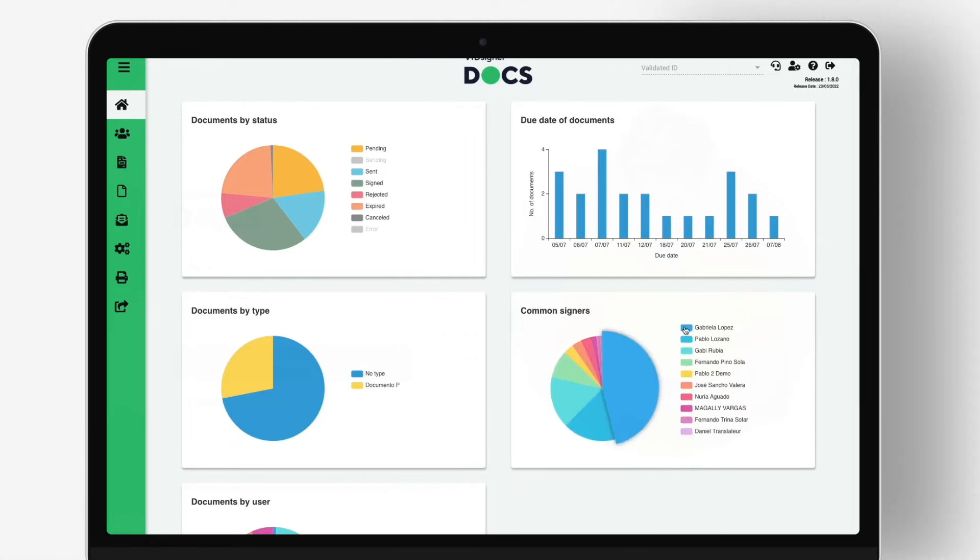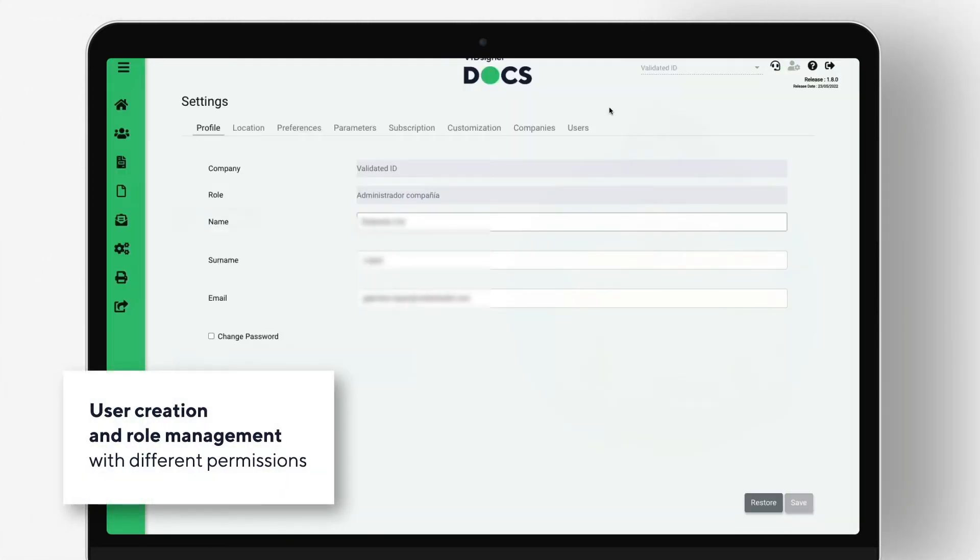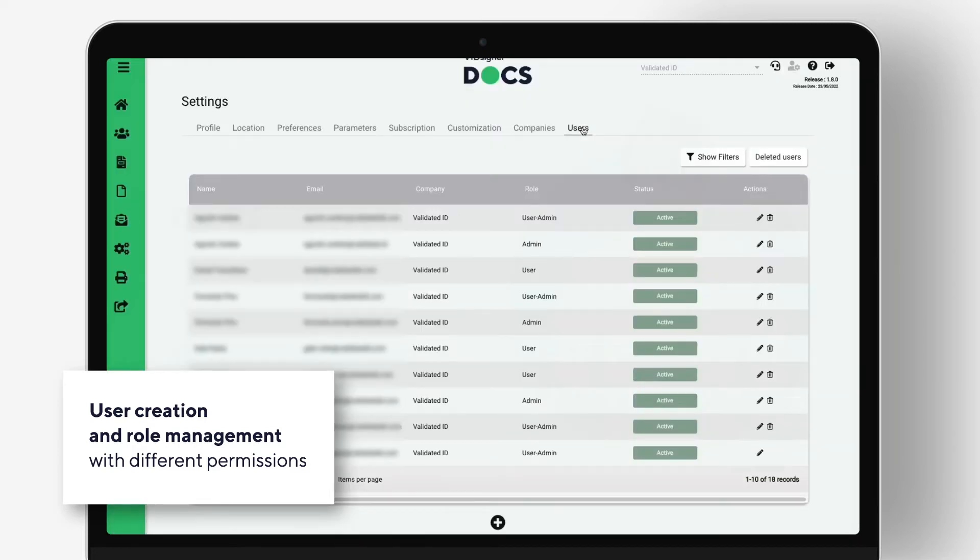Among the main features of the VidSigner Docs platform, you will find options such as user creation and role management with different permissions.